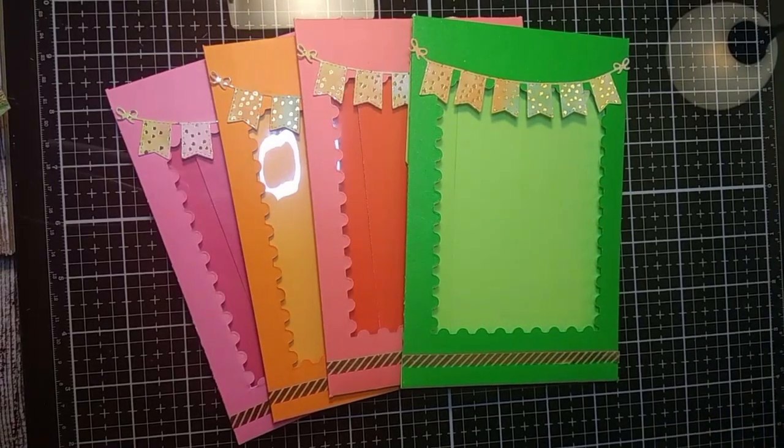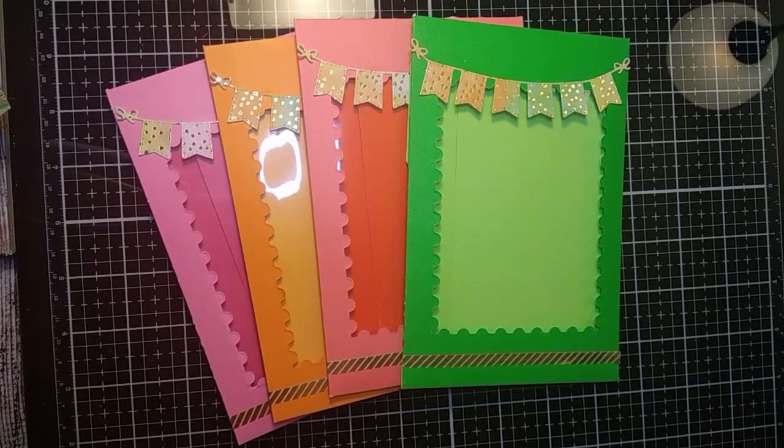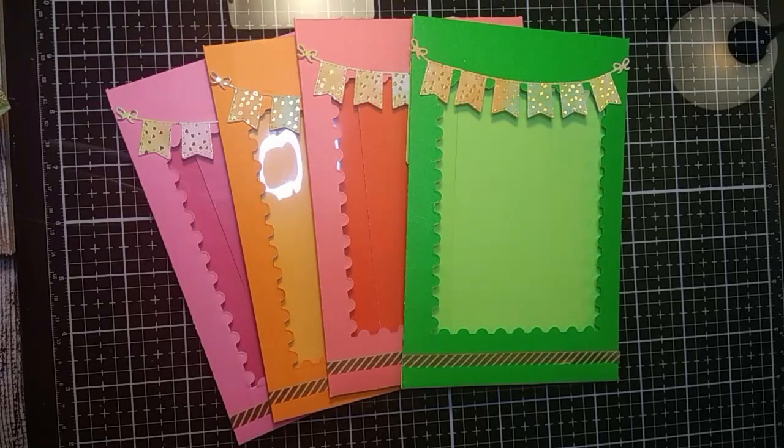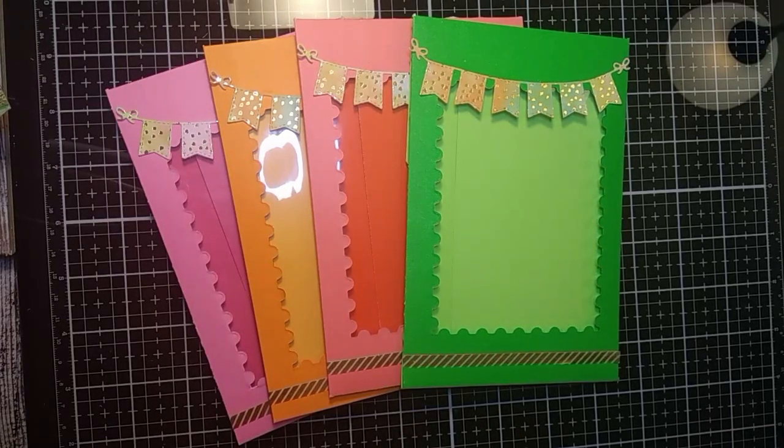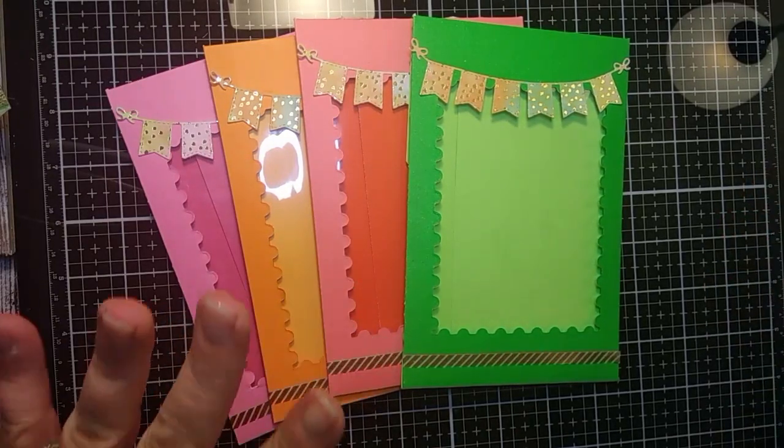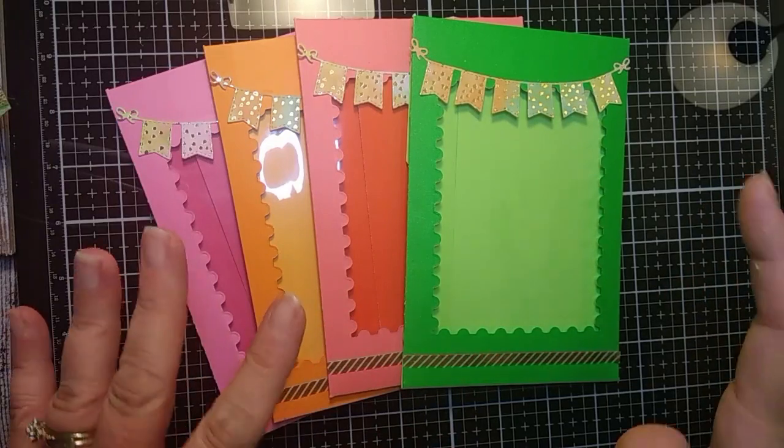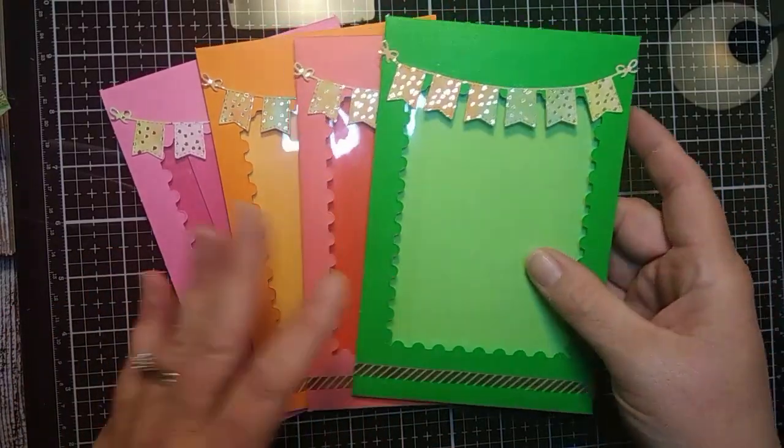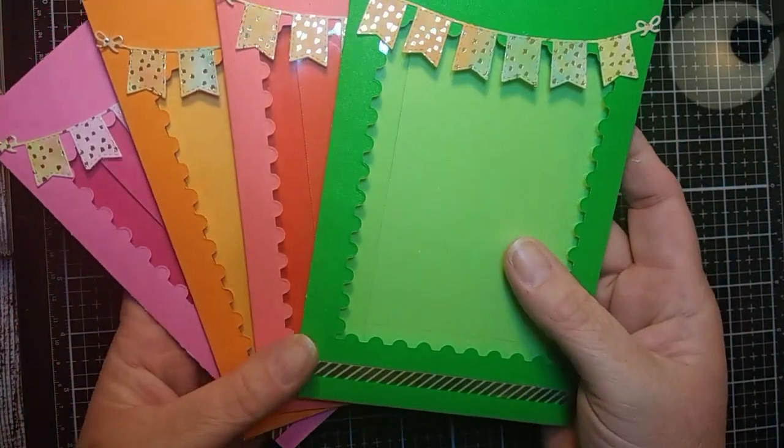Hey everyone, it's Tammy here. I am back with another kind of quick tutorial. I'm not exactly sure how long it's going to take me, but I just wanted to come on and show you guys how I made these envelopes.